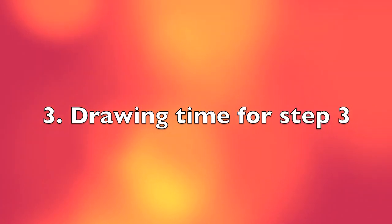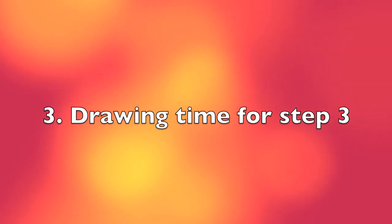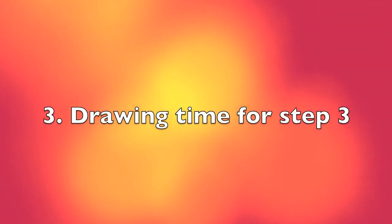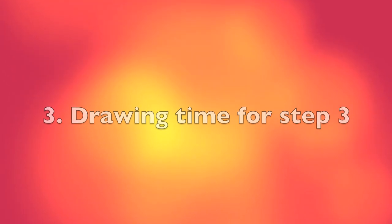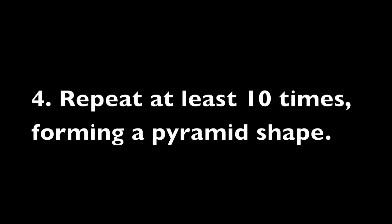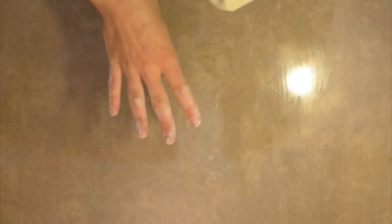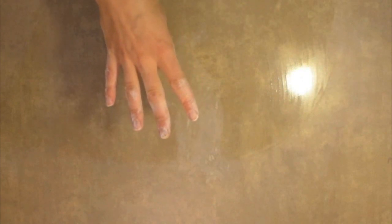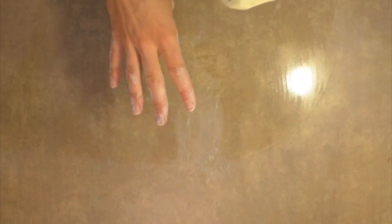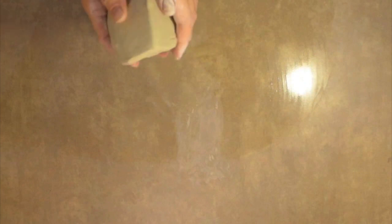Step number four. I can count, I promise. We're going to be repeating that at least ten times to form a pyramid type shape.